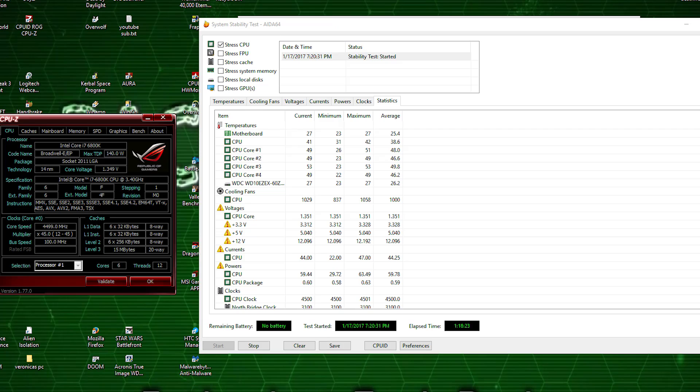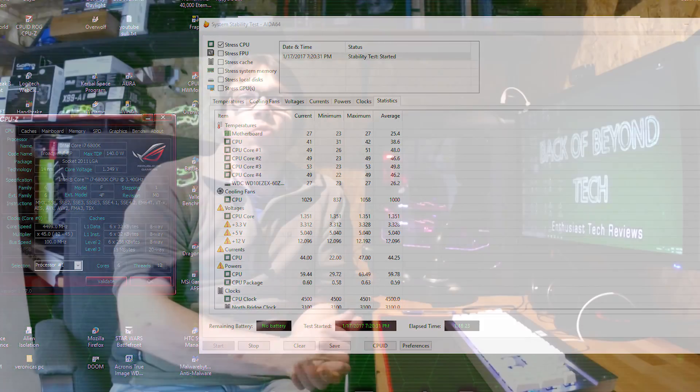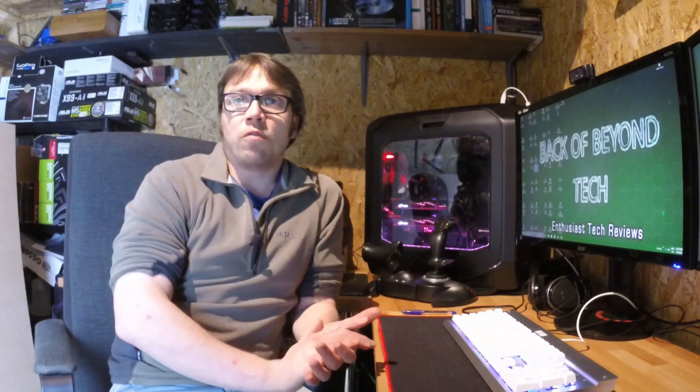And then under load, interestingly enough, the package got to 42 degrees, which is only 4 degrees hotter than it was getting at 4.2, and the hottest core was 53 degrees, which is only 7 degrees hotter than it got at the 4.2 GHz overclock.